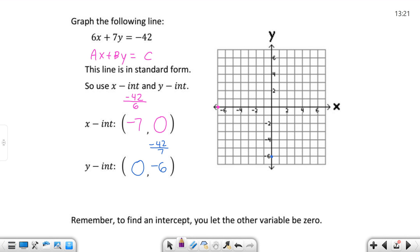Then, to graph the line, you just extend through each point, connect them, and extend out and put arrows on the end, because you always want arrows on the end of your line. I hope this helps in graphing lines in standard form. The hands-down best way to do this is to find the X and the Y intercepts.